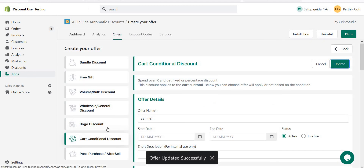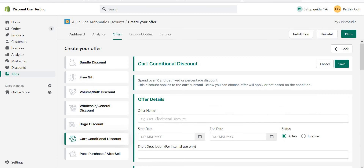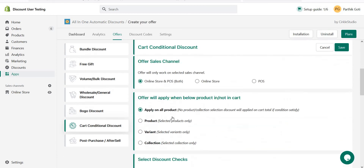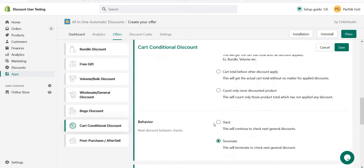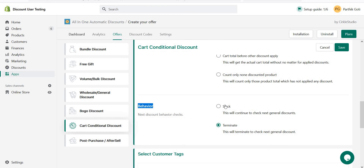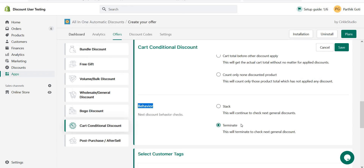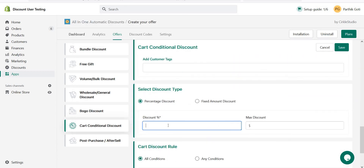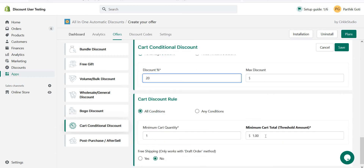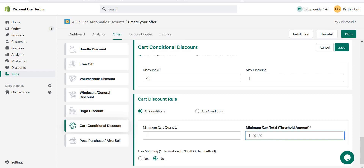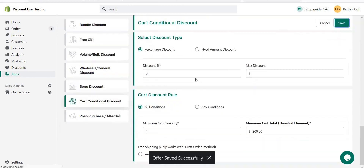I create another offer called 'CC twenty percent off' — all products, cart conditional. Make sure the behavior is terminate. If you use stack behavior and your cart has 300 spend, it will apply 10% plus 20% plus 30% all together. With terminate mode, if your cart value is 300 it applies only 30% and the other two offers are terminated. Set this to 20% off with minimum spend of 200 and save.